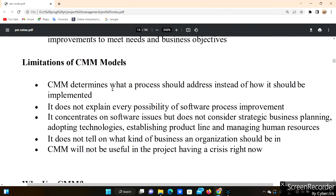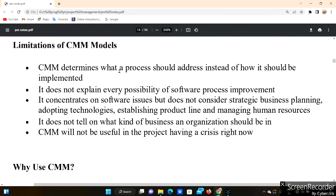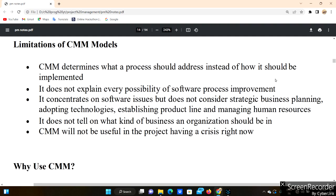Now, limitations of the CMM model. First, CMM determines what a process should address instead of how it should be implemented. So it tells you the steps but does not give clear implementation guidance. Second, it does not explain every possibility of software process improvement.